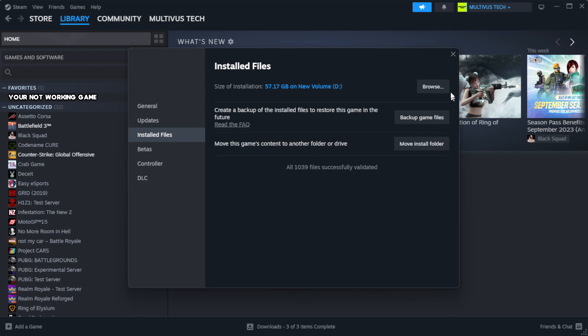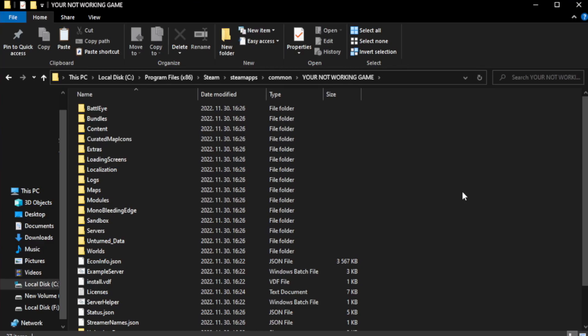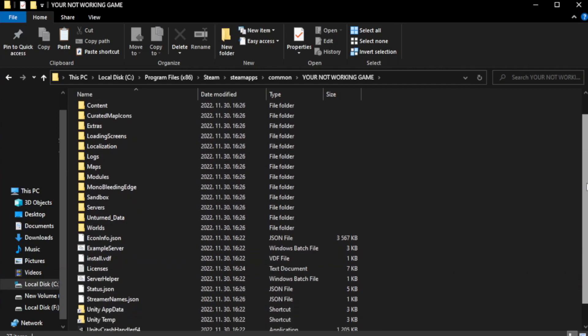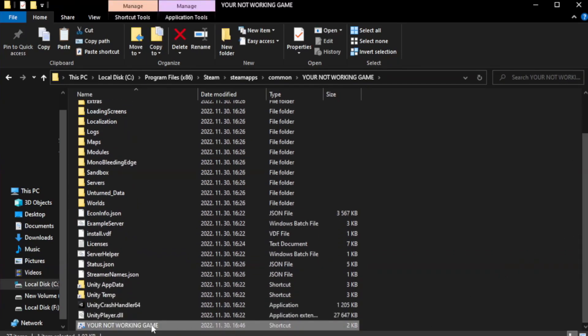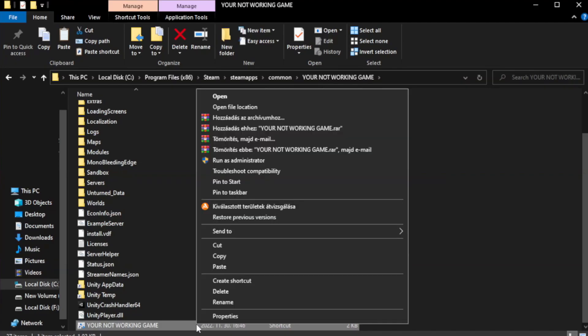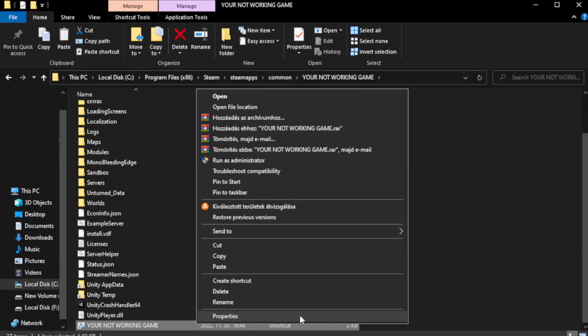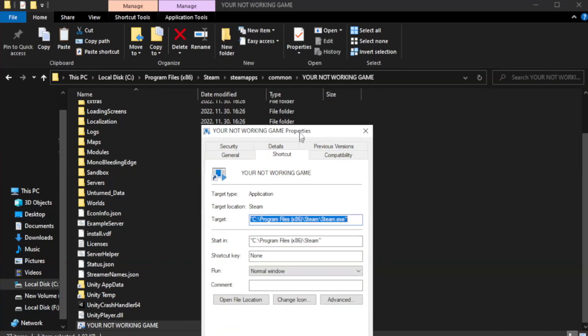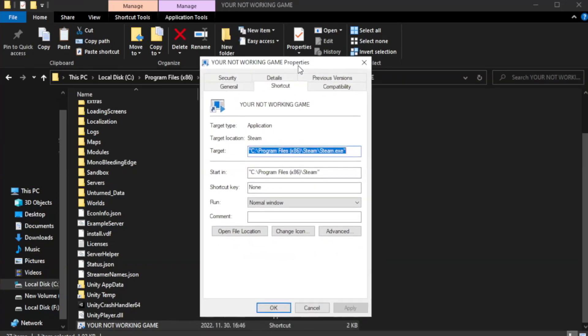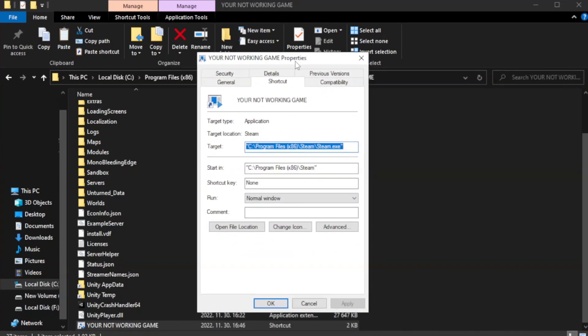Click browse. Right-click your not working game application and click properties. Click compatibility.